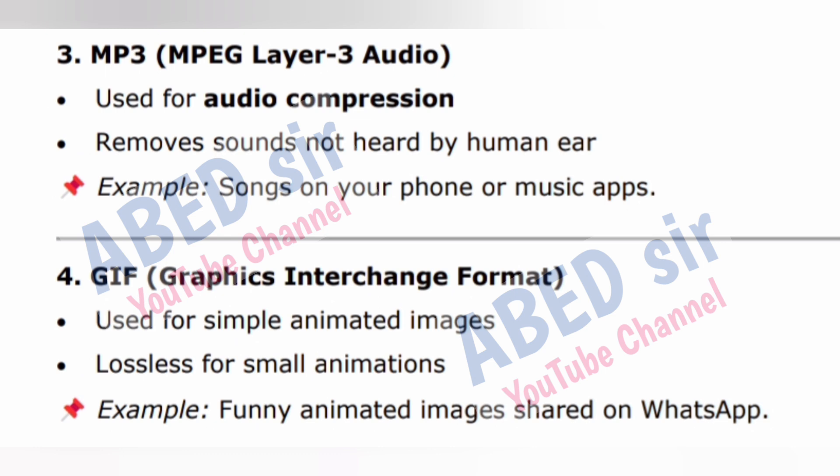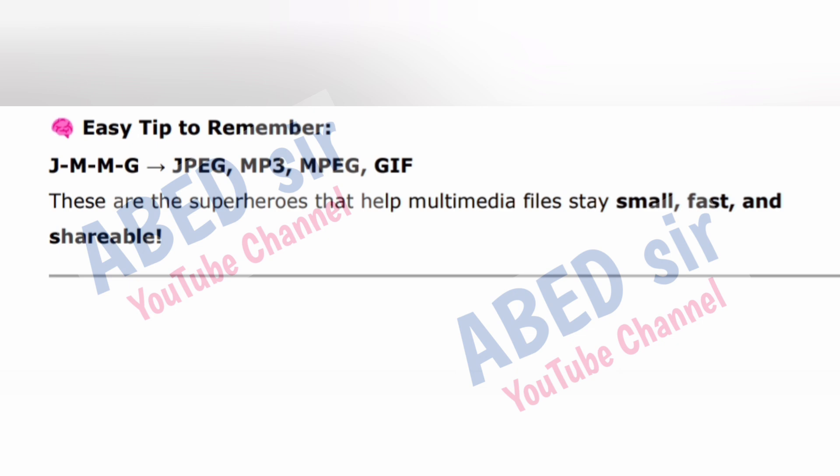4. GIF — Graphics Interchange Format: used for simple animated images, lossless for small animations. Example: funny animated images shared on WhatsApp. Easy tip to remember: JPEG, MP3, MPEG and GIF are the superheroes that help multimedia files stay small, fast and shareable.